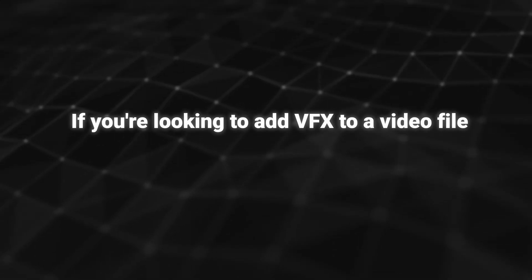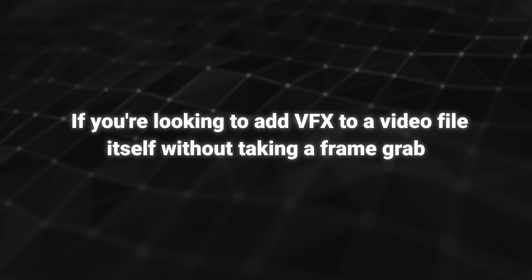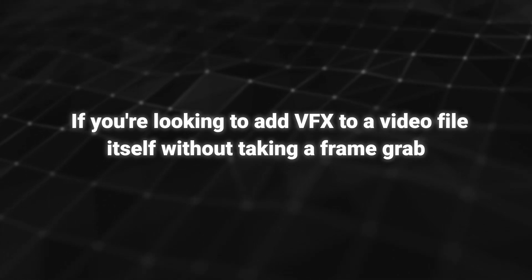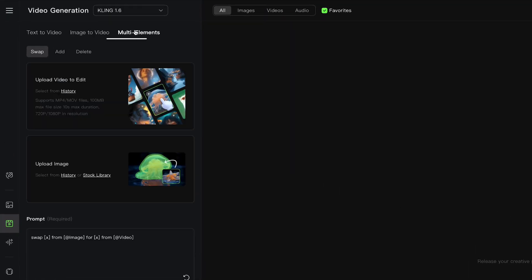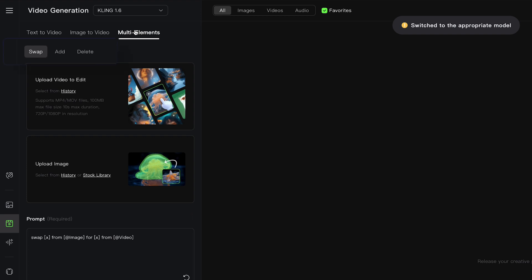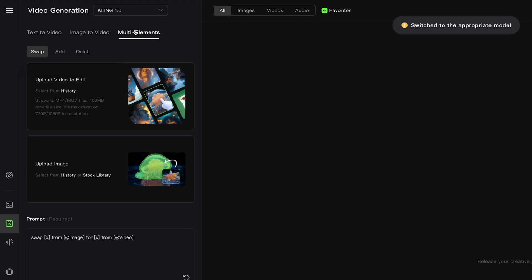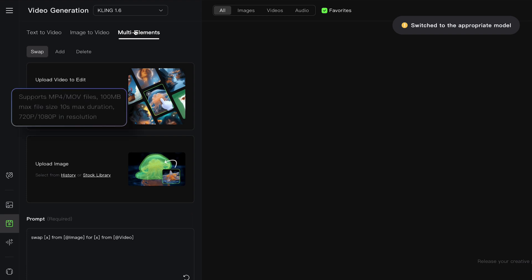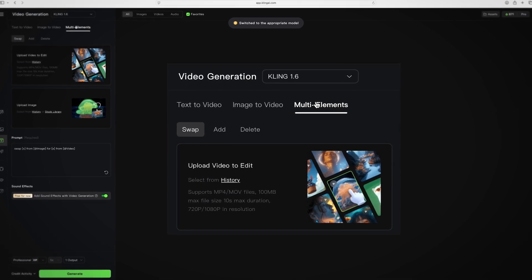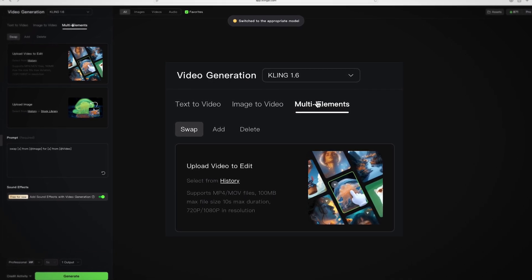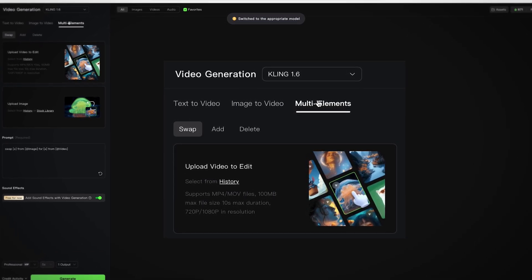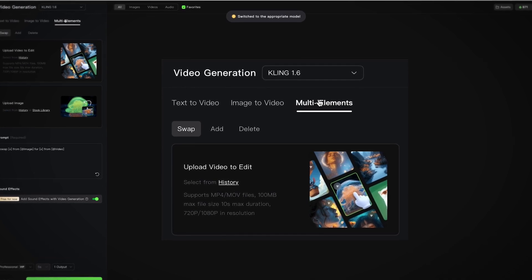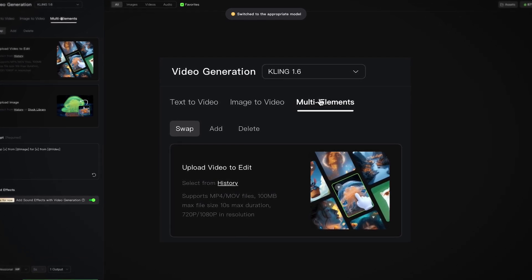Now if you're looking to add effects to a video file itself without taking a frame grab, Kling AI can do that as well. So I'll select multi-elements, which gives me options to either swap, add, or delete elements from an uploaded video. When uploading a video, I need to make sure to follow the supported file types and resolutions, in addition to the max file size and duration. Note that in multi-elements, I've been automatically switched to Kling 1.6, which is the only model currently available in this mode, but the results are still quite good with 1.6.